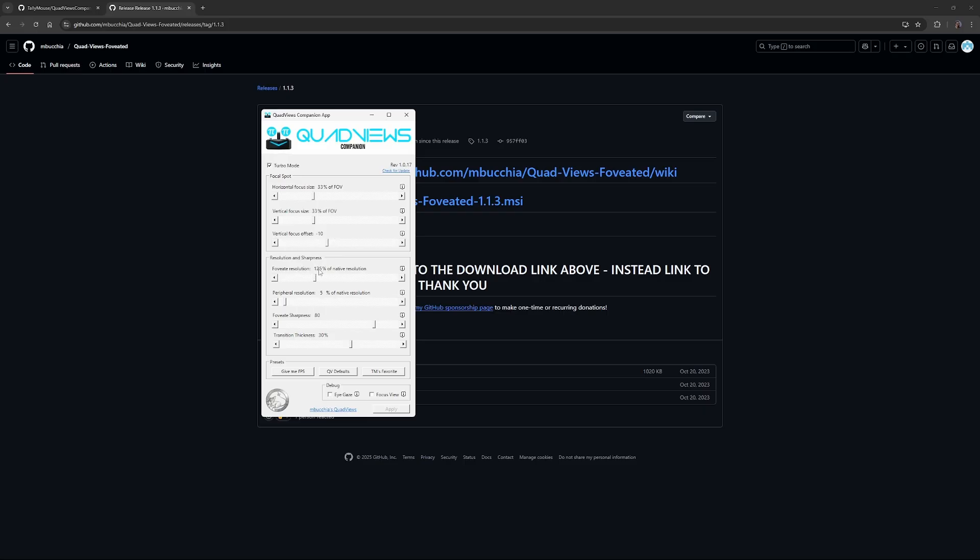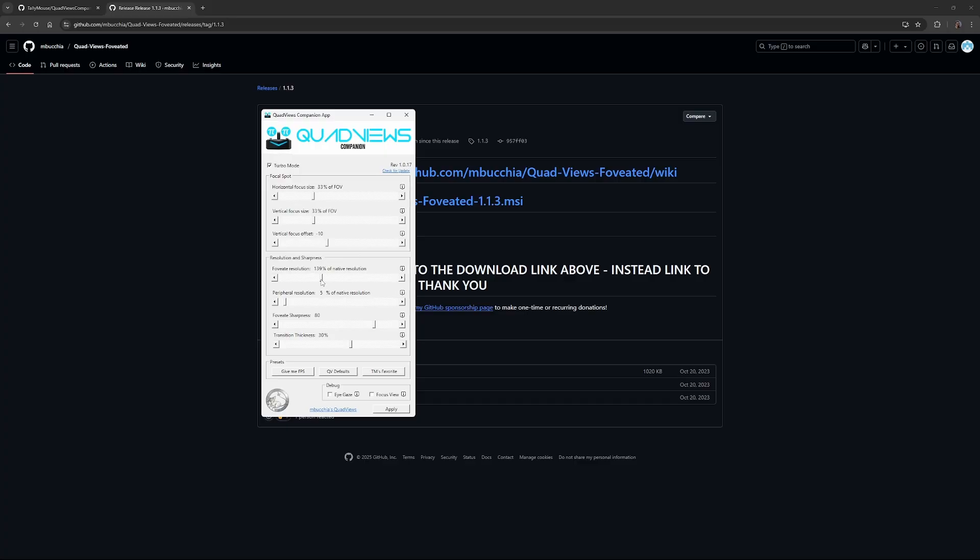You've got foveated resolution. This is really important. You can set it to 100%. Where your eyes are looking, the resolution will be at 100% of the Pimax crystal. I've found 125 to be good. But Tallymouse runs it up at 200. I've set it to 200 just to see how it goes on my system, and I was getting like 45 frames per second, and I didn't really notice too much of a difference in the quality. Peripheral resolution, 5% of your native resolution. Where your eyes aren't looking, you want it downscaled. This value saves a lot of resources.